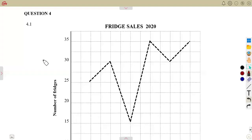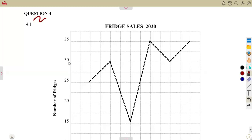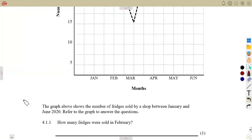We are going to consider a typical exam question, still working on our straight line graphs. We are still working on our revision. We are given question number four, so let's see the information provided.